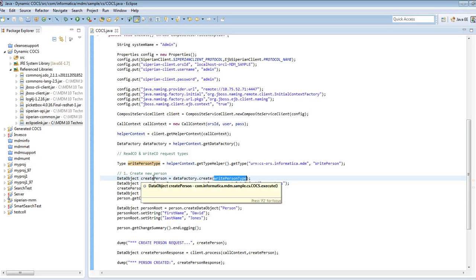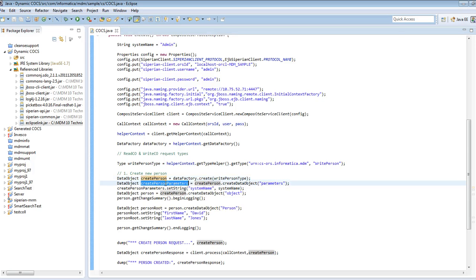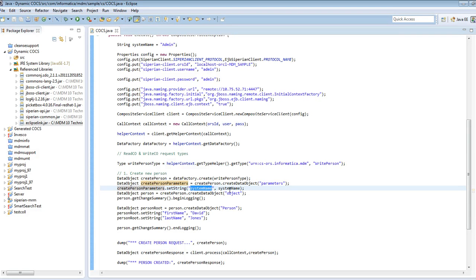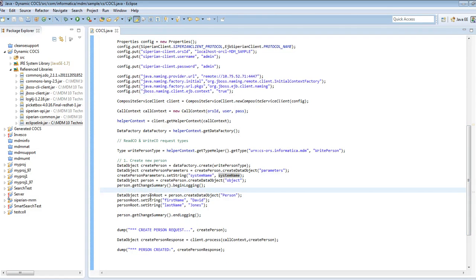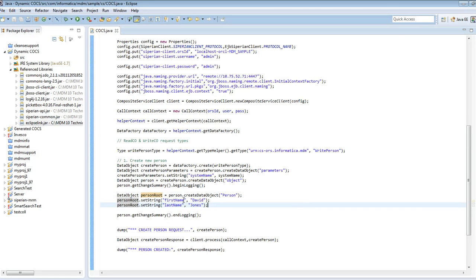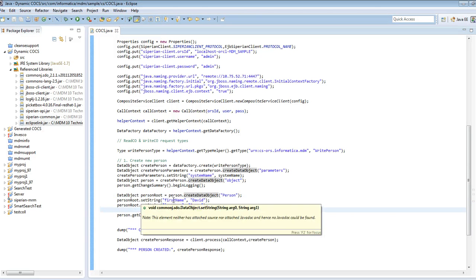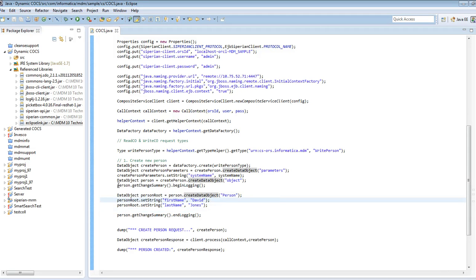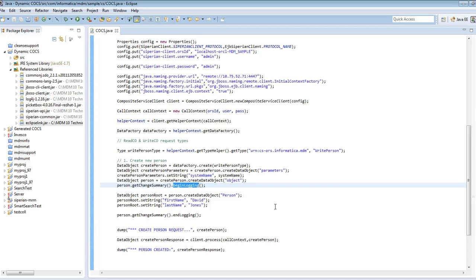The next step is to create a Create Person data object using the data factory's create method, passing the Write Person type to get an object of that type. I also create the Write Person Parameters data object and set the system name to 'admin'. Then I create the Person Root data object, which is the composite object root, using createDataObject and passing the Person complex type. I set the first name and last name. Importantly, all of this is done inside the Person.getChangeSummary().beginLogging() and endLogging() envelope, because MDM uses the change summary to recognize the changes being made and apply the corresponding updates to the database.